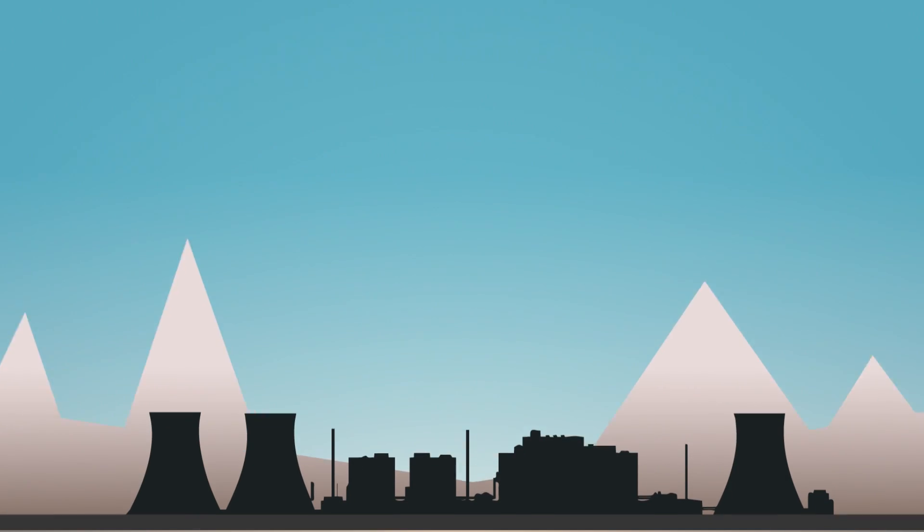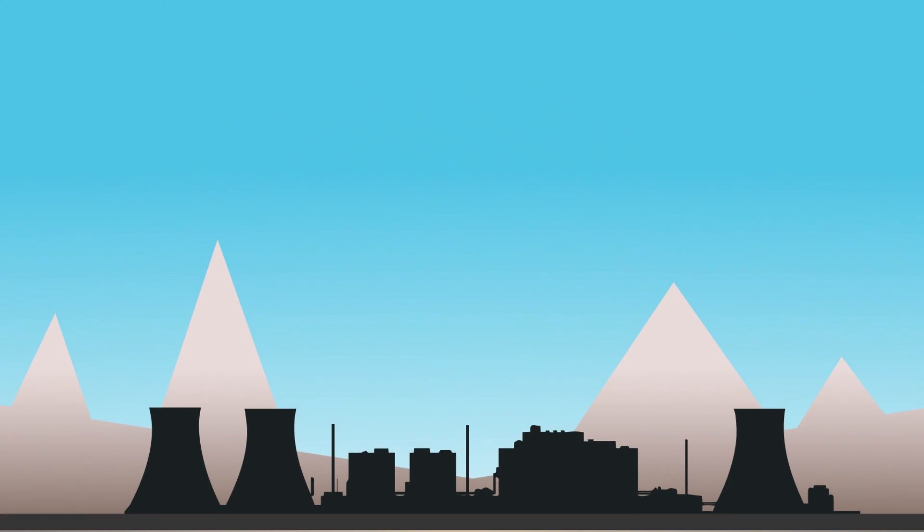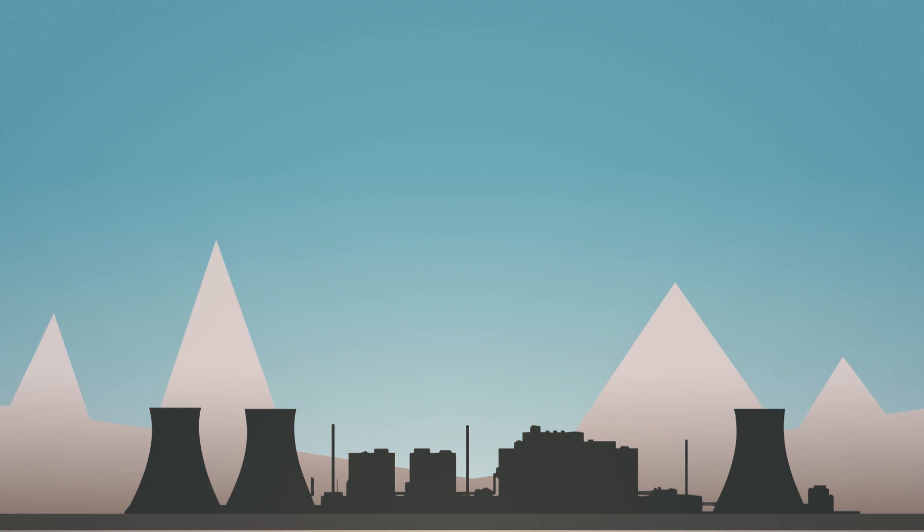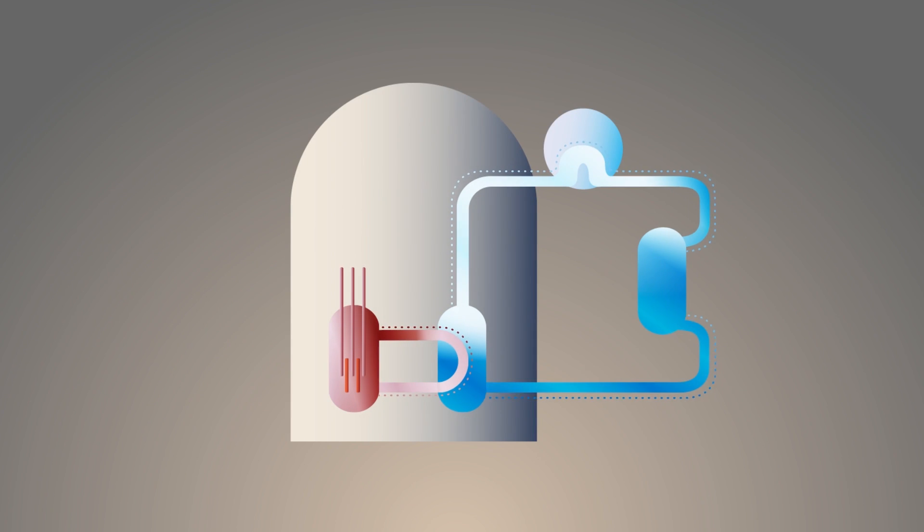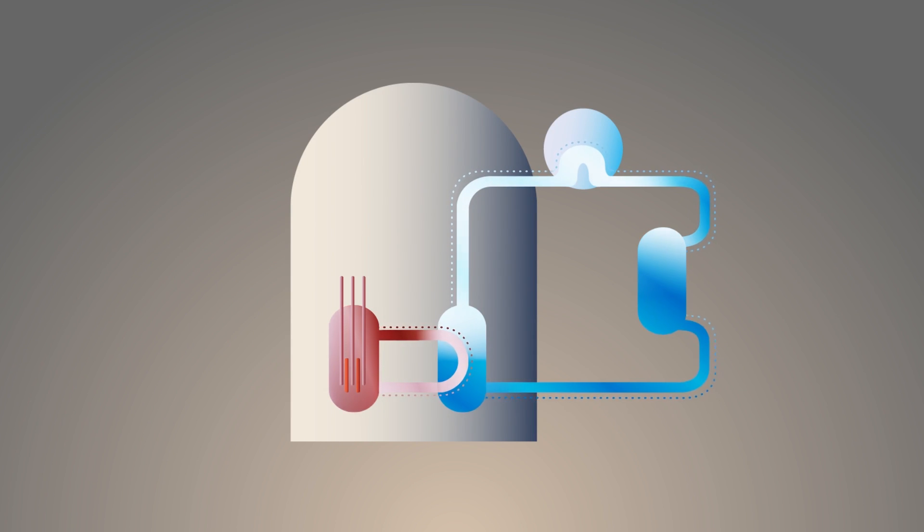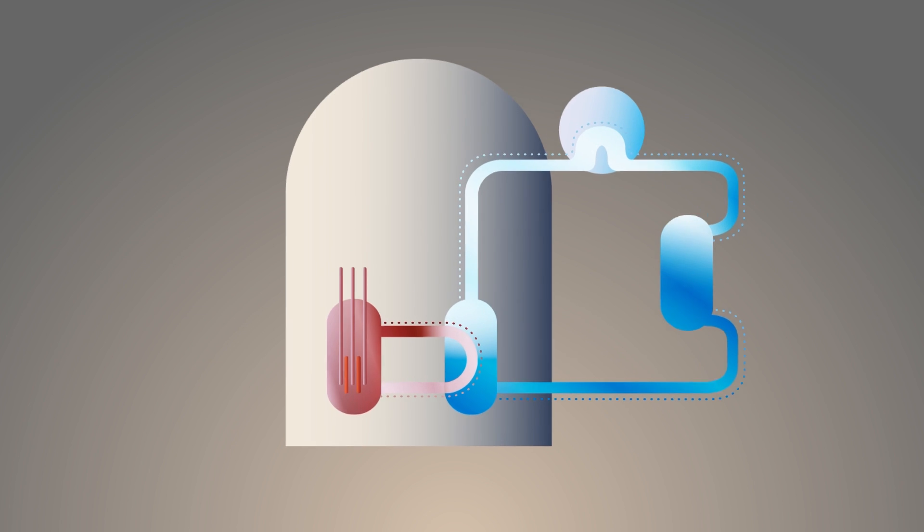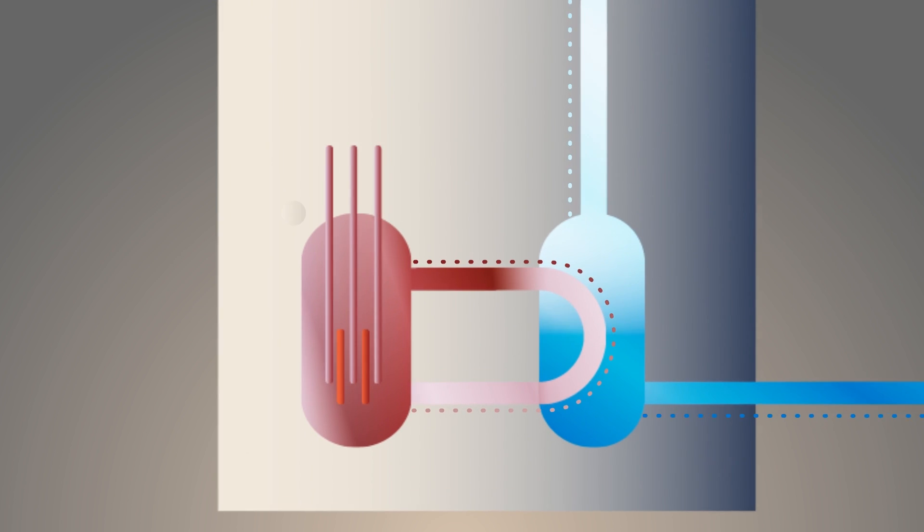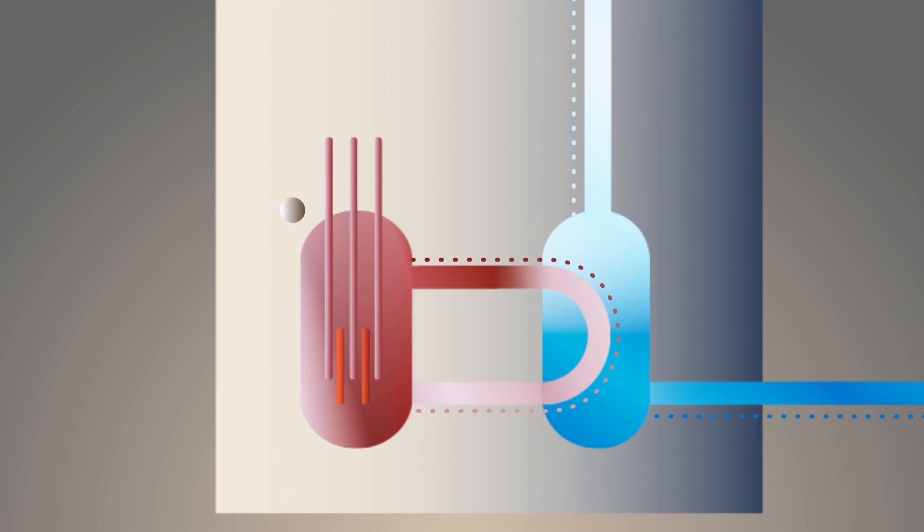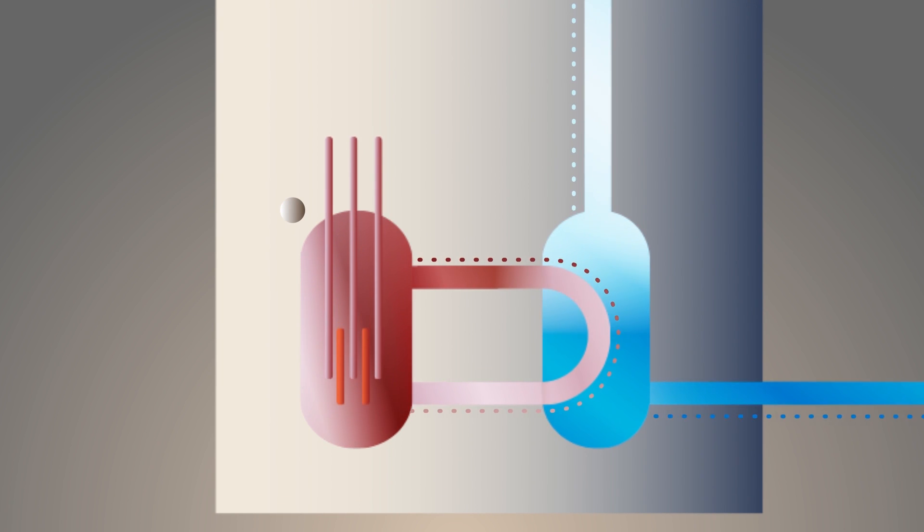Most of the nuclear power plants we use today are so-called third generation power plants. Their design, for the most part, is similar and traces back to the 60s. In their core, uranium is bound in ceramic rods. A chain reaction takes place inside them to produce heat.